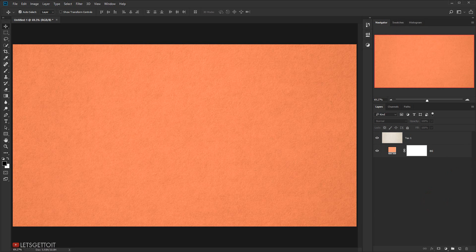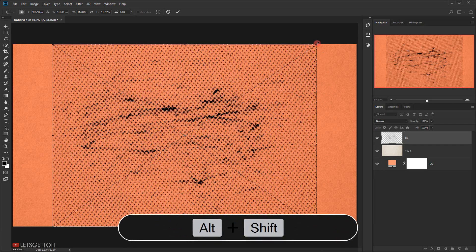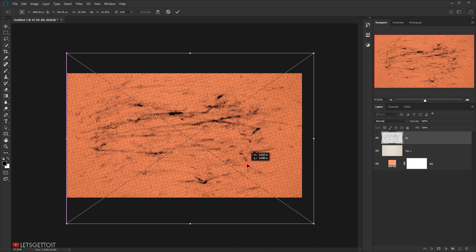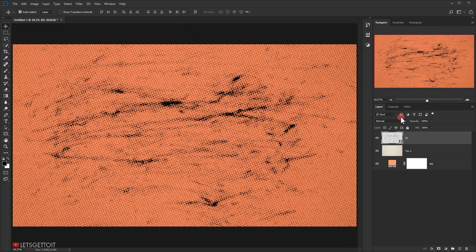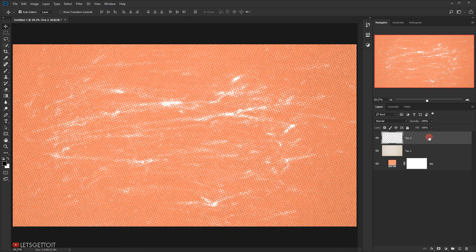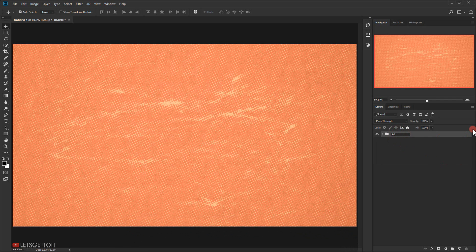Now I'll apply the second texture. I'll open it, place it, press Shift+Alt to make it bigger to fit the canvas, and click the checkmark. I'll restore this layer and name it Texture Two. Then I'll press Ctrl+I to invert the color so whatever was black turns to white. I'll change the blending mode to Overlay and put the opacity down to around 50%. We're done creating the background. I'll select all these layers and put them in a group named BG for background.